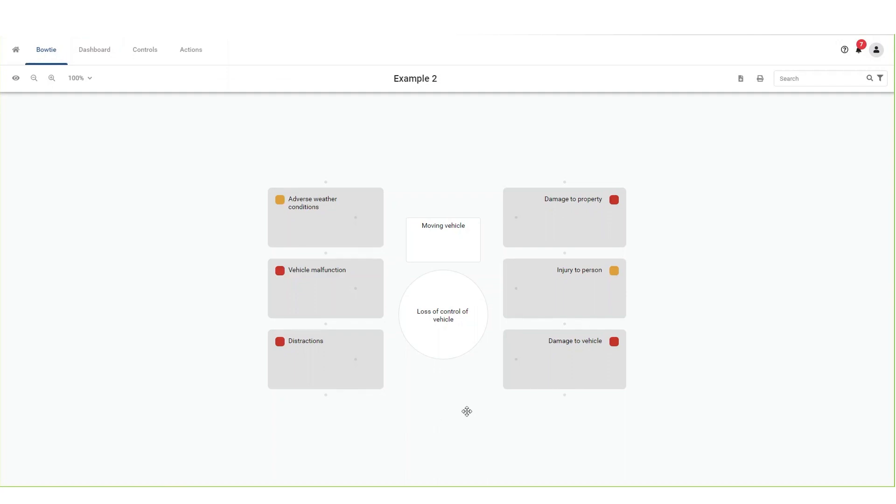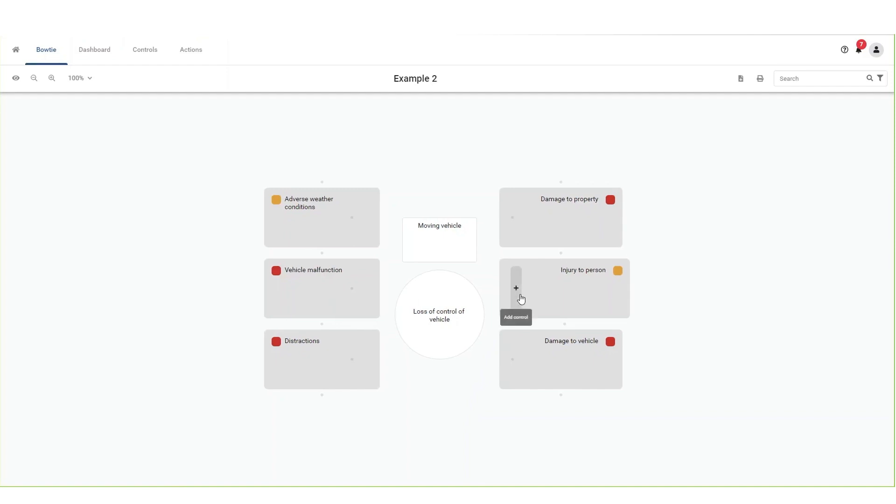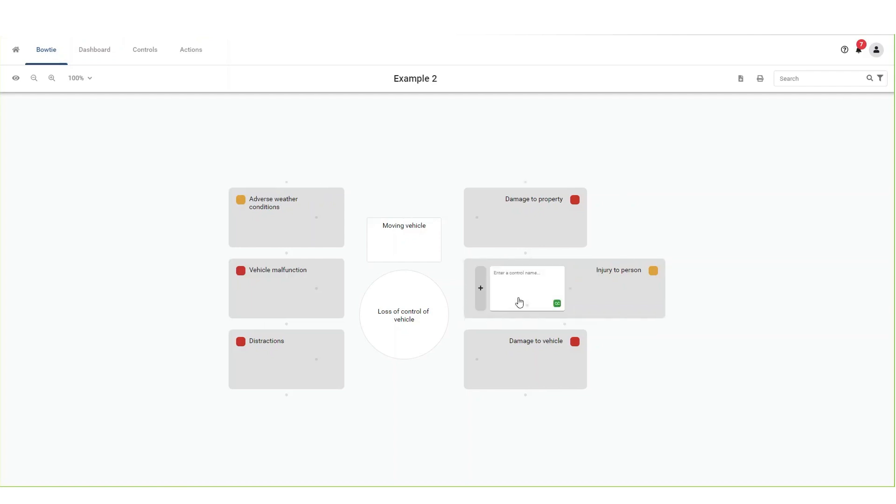To add a corrective control to a consequence, hover over the gray dot inside the box representing a consequence. The dot will change into a plus button with the description add control. Click on this button.